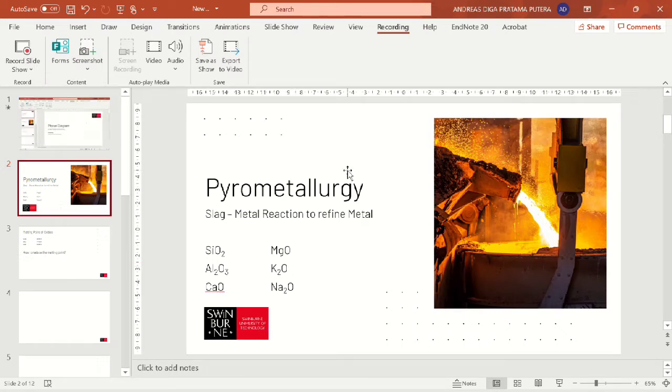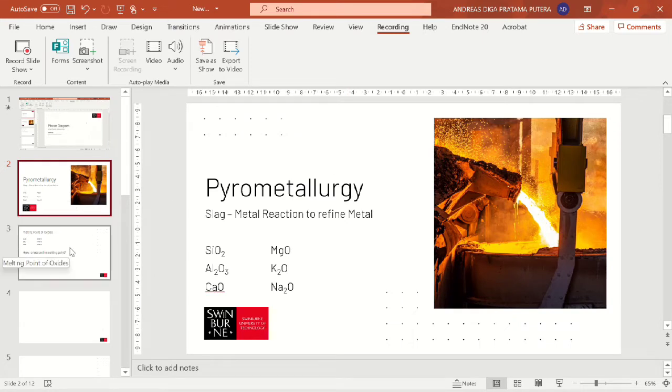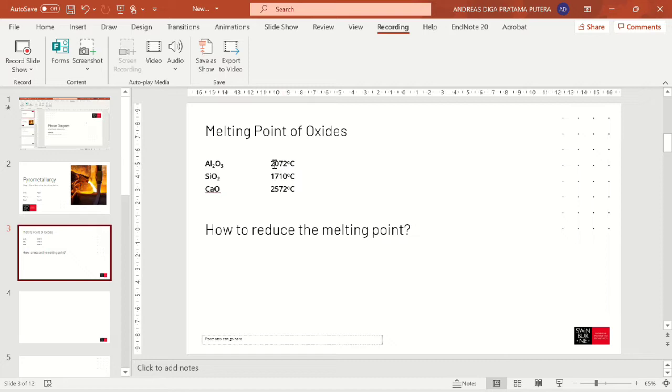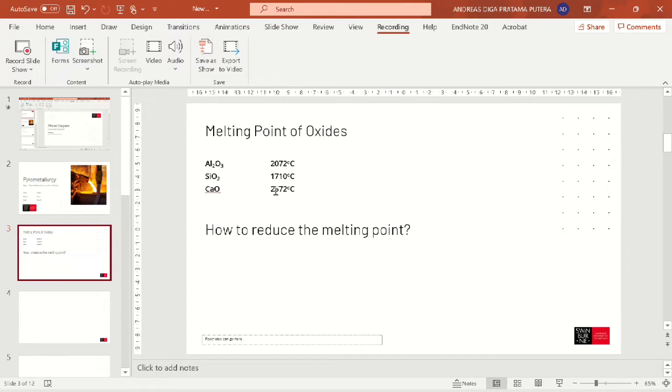Pyrometallurgy is an energy intensive process that usually needs high temperature because we need to have molten phases of slag and metal. But if we look at our oxides melting points, the melting points are different and quite high. Alumina is around 2000 degrees Celsius, silica is around 1700 Celsius, and calcia is quite high at 2500 degrees Celsius.